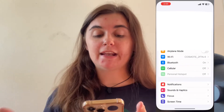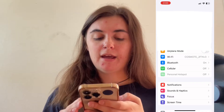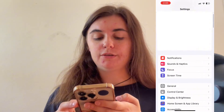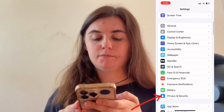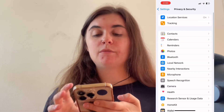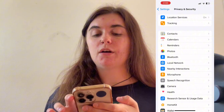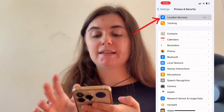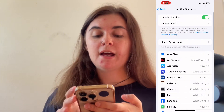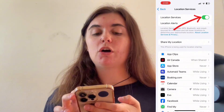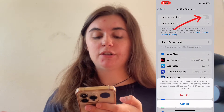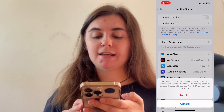To do this you're going to launch your settings and we're going to go into privacy and security. Then we're going to click on location services at the top here and we're simply just going to toggle off location services.